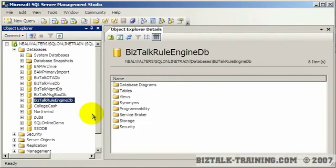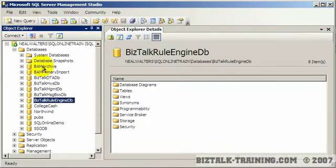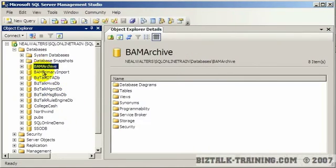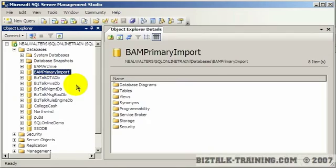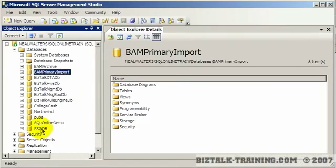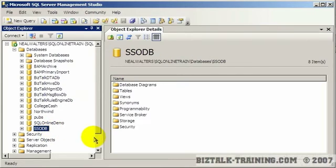There's five of them by default that start with BizTalk, and then you'll have probably BAM Archive and BAM Primary Import. You may have other BAM databases, but you'll also see here SSODB that stands for Single Sign-On Database.